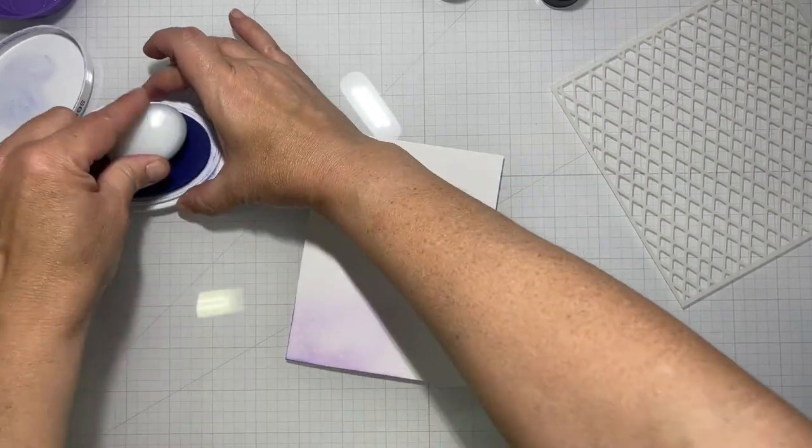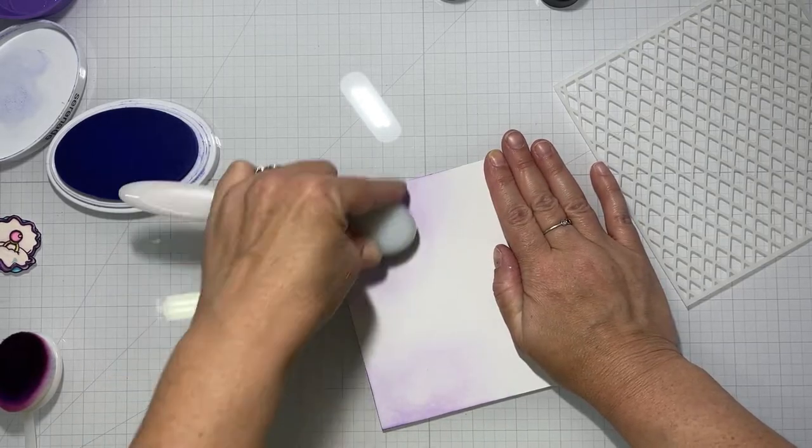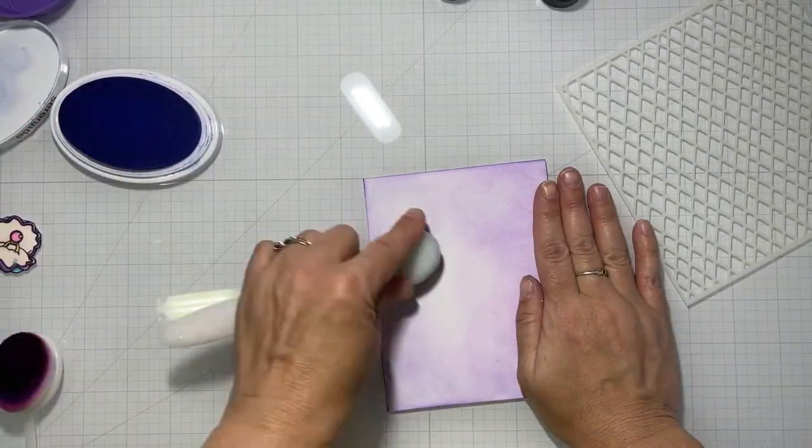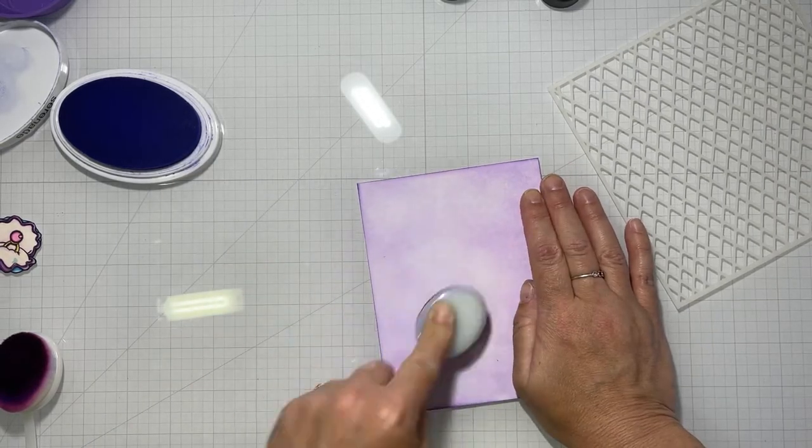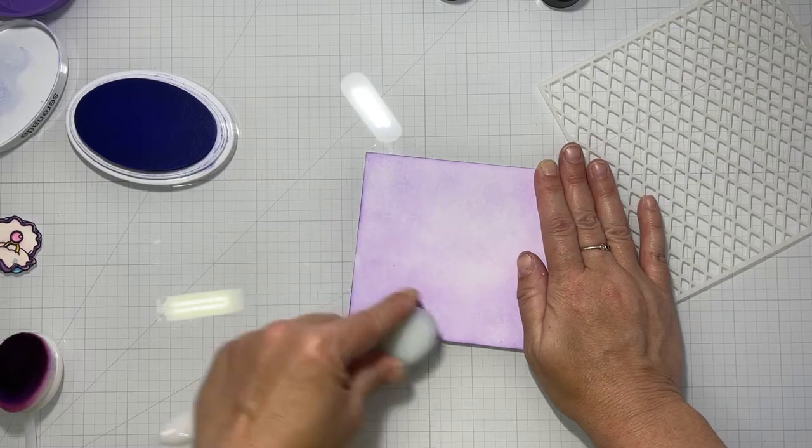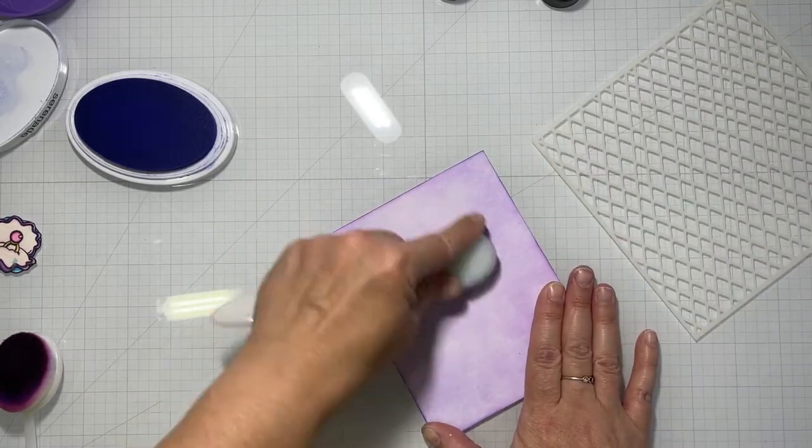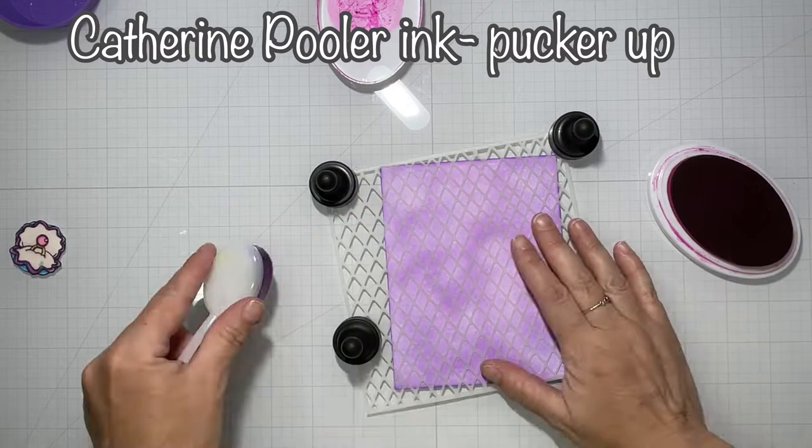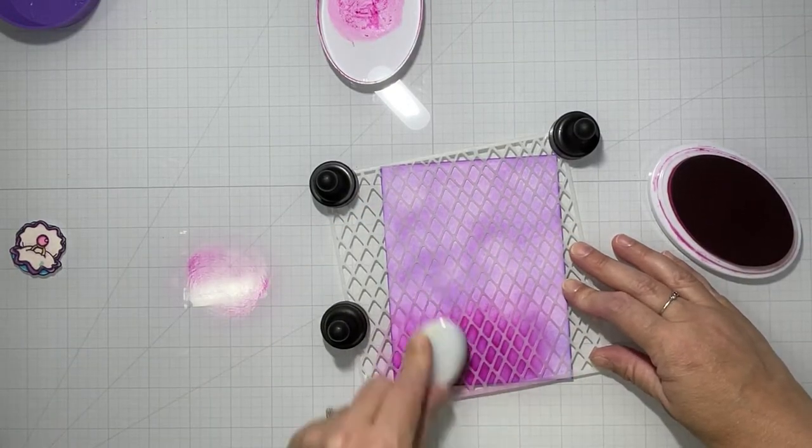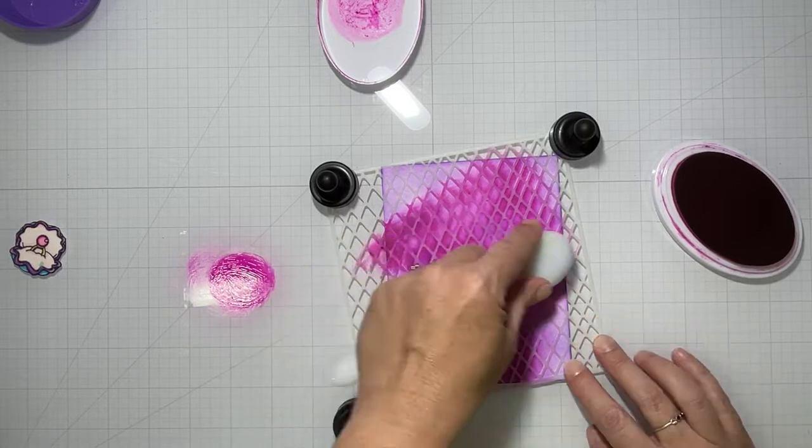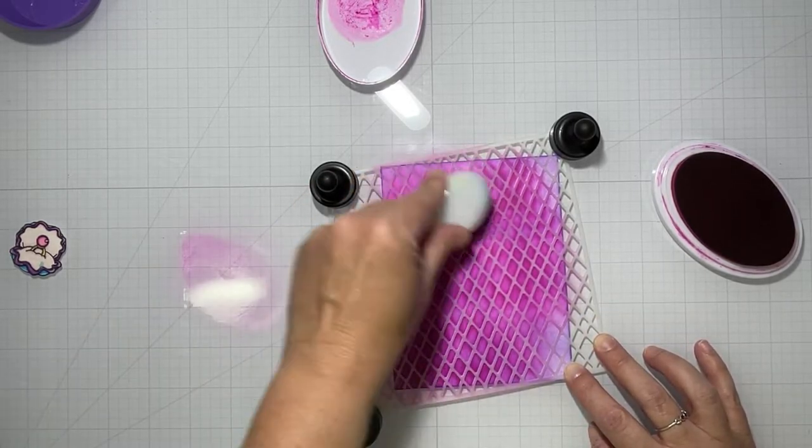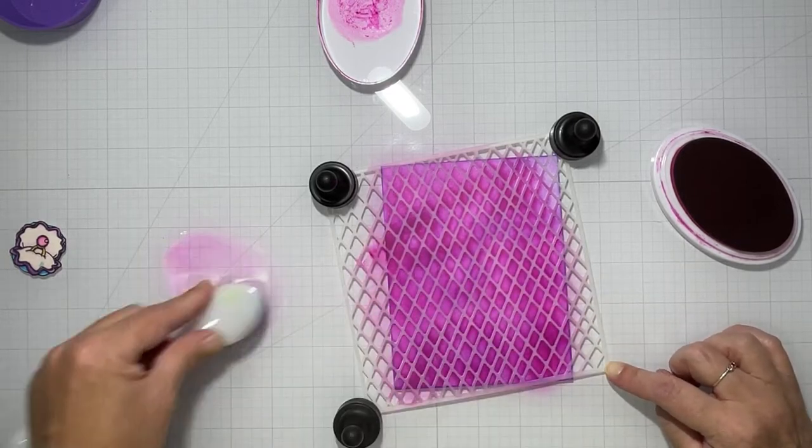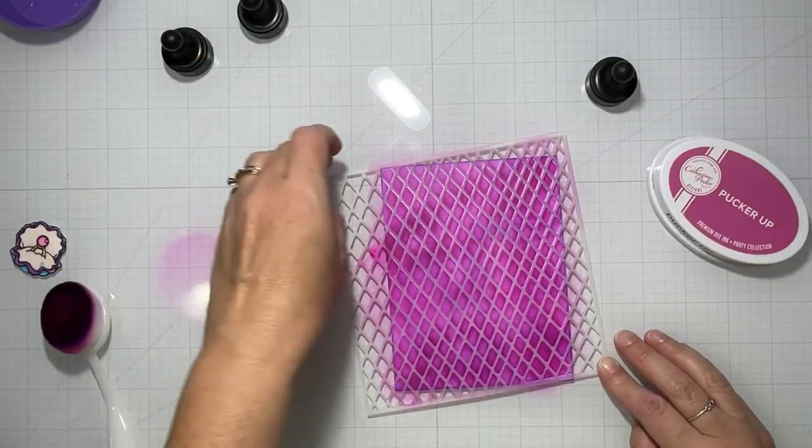I'm using my Catherine Pooler inks again. We're going to use the mesh optical stencil for this one. I'm going to go over my entire panel with Serenade first. Don't ask me why I tilted it, because in the end it did not matter, but I tilted it and then I added Catherine Pooler's Pucker Up over the stencil.